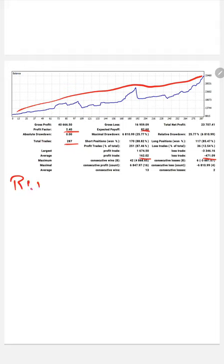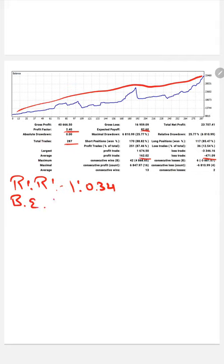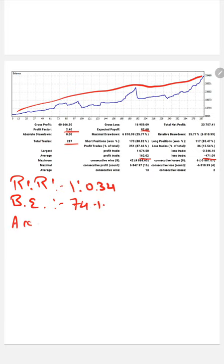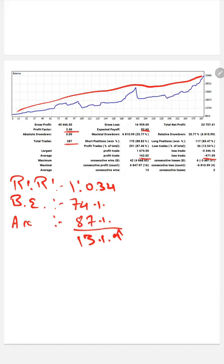The average profit is 162 and average loss is 477, which gives us a risk-reward ratio of 1 to 0.34. The break-even point calculated from this risk-reward is 74%. Comparing with the current account accuracy of 87%, we are up by 13% above the requirement.